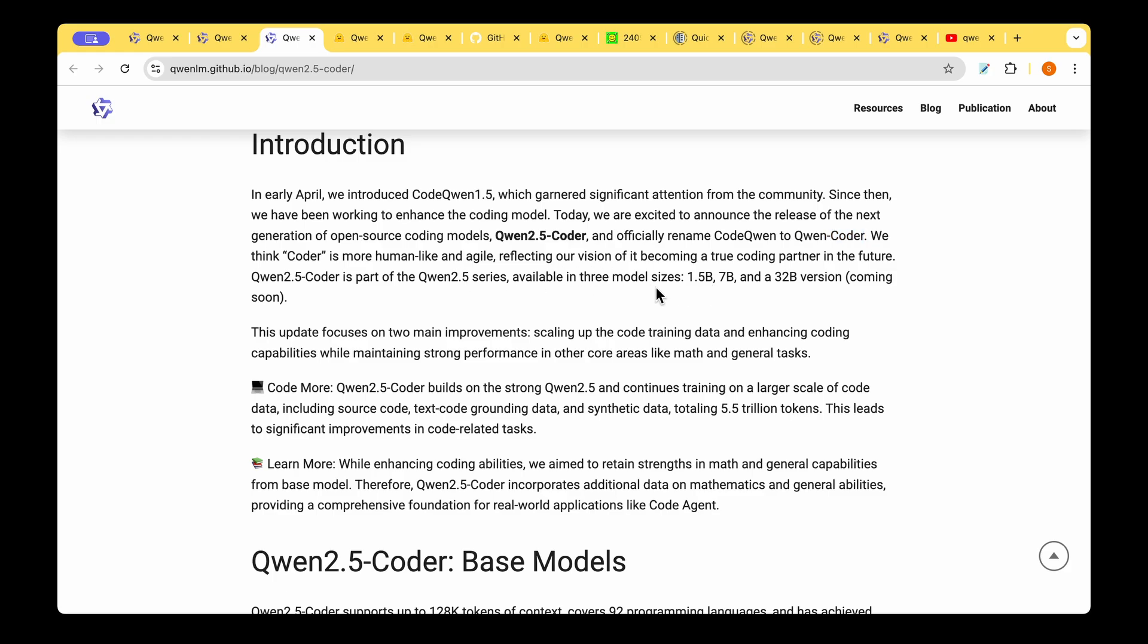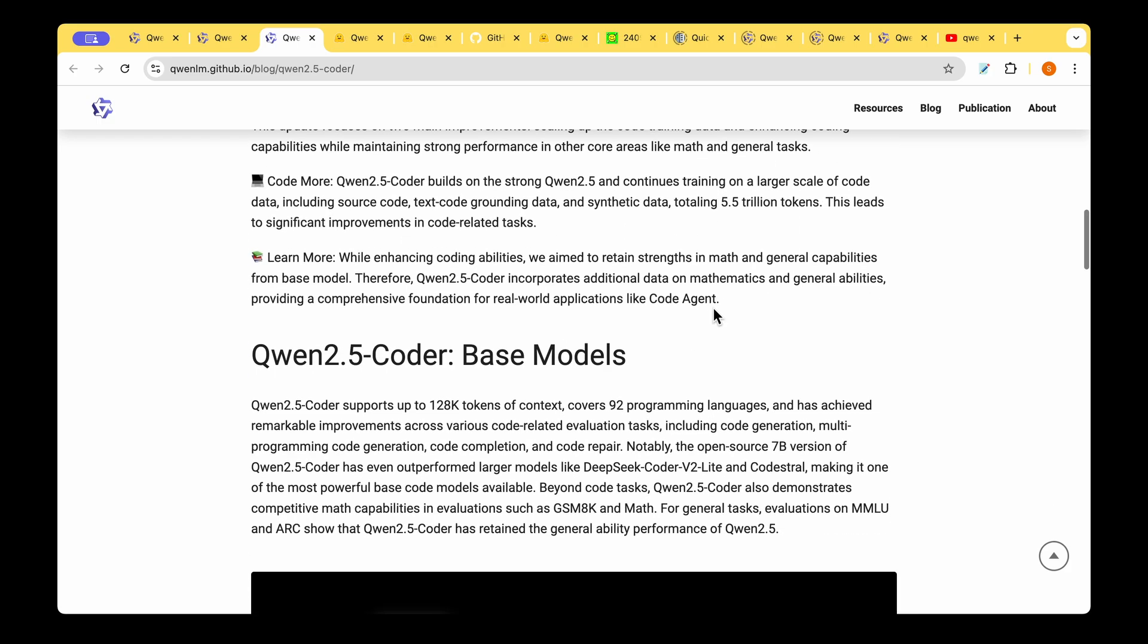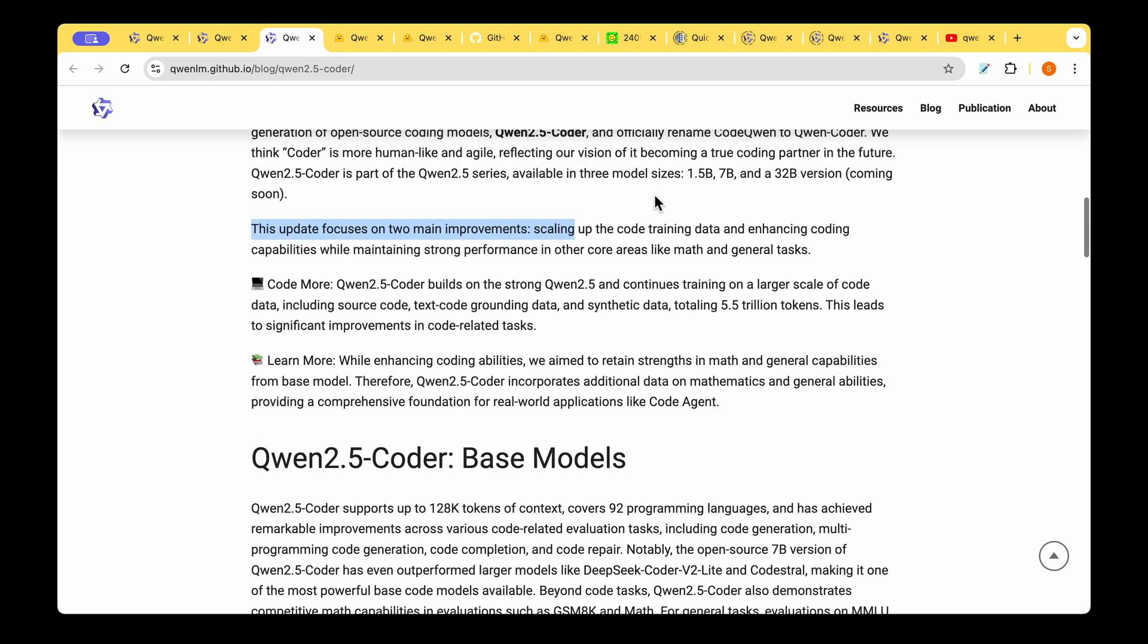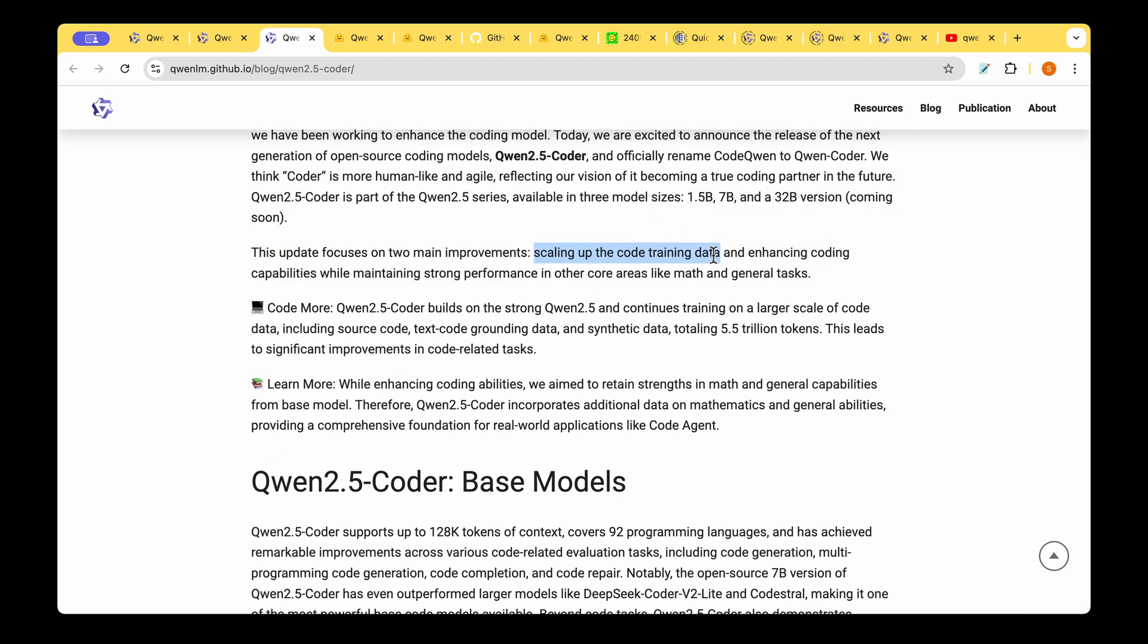In this series of models, they have released these sizes: 1.5 billion, 7 billion, and 32 billion versions. The 32 billion is coming soon if you want to try it out. The 7 billion parameter model will be the sweet spot to trade off between speed and performance. Their main aim with this model is twofold: scaling up the code training data and enhancing coding capabilities while maintaining strong performance in other core areas.